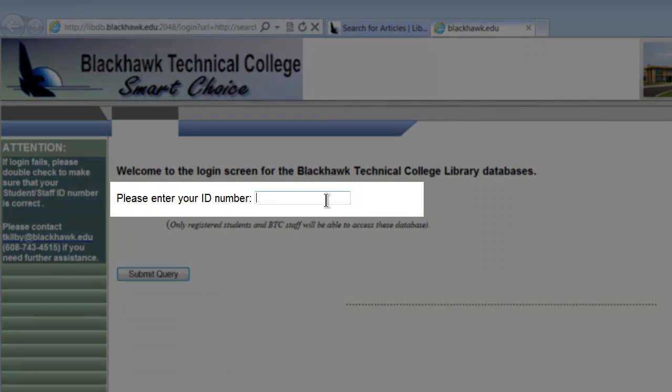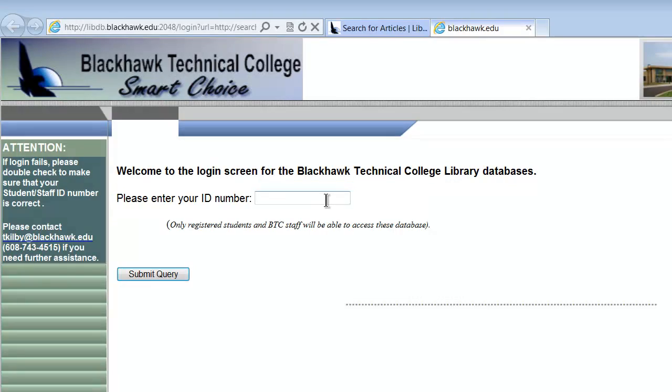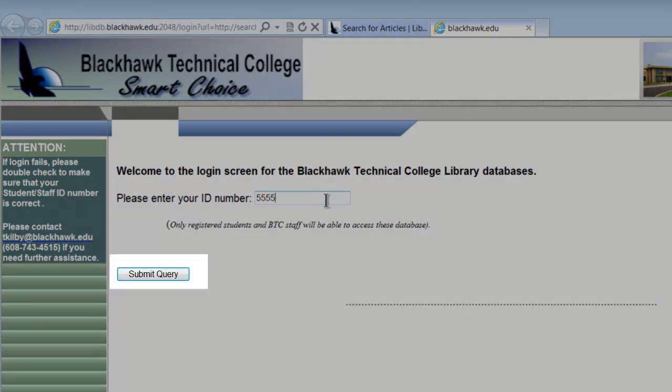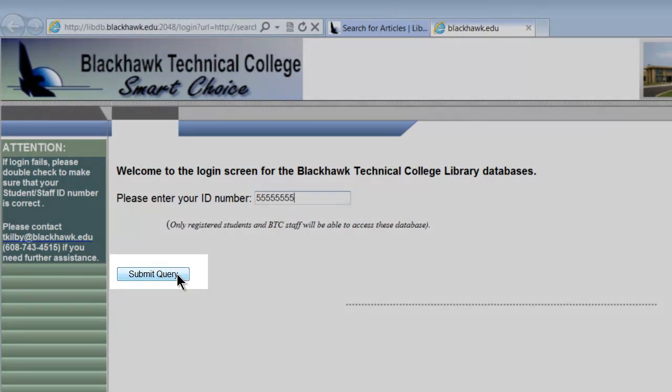Now, of course, you need to enter your ID number, 555-5555, and then when you're ready, you click submit.